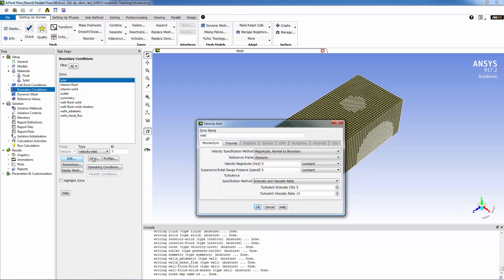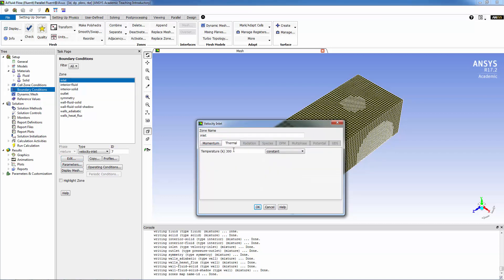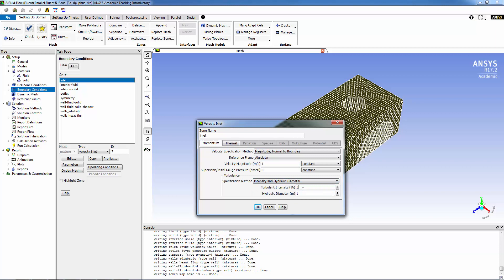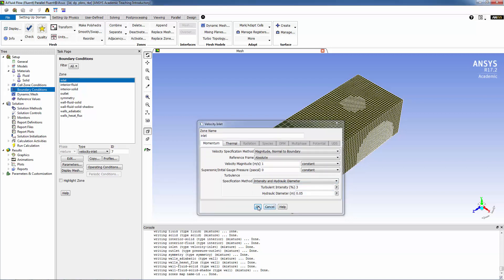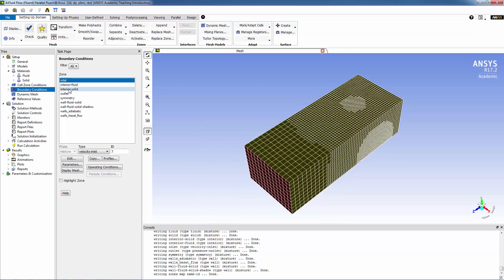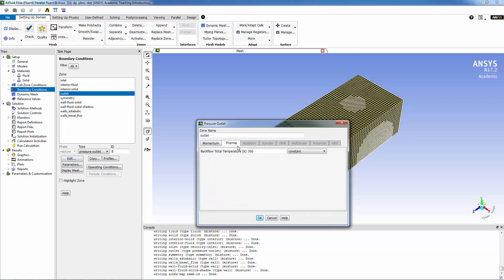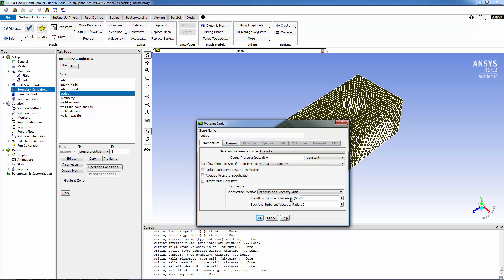For the inlet, we're looking at one meter per second. Temperature is 20 degrees C, so 293.15 degrees Kelvin. For turbulence we're going to be using intensity and hydraulic diameter, so let's call the intensity three and the hydraulic diameter 0.05. For the outlet, let's do the same. This only defines the backflow temperature boundary condition. Intensity and hydraulic diameter we're going to be doing the same as the inlet, 0.05 meters.